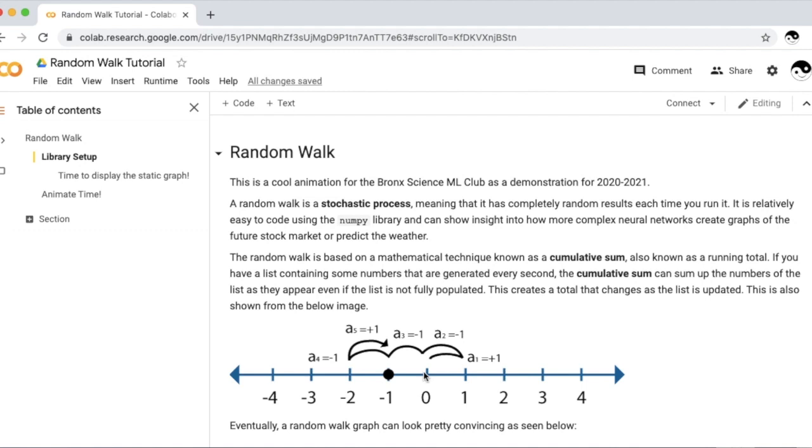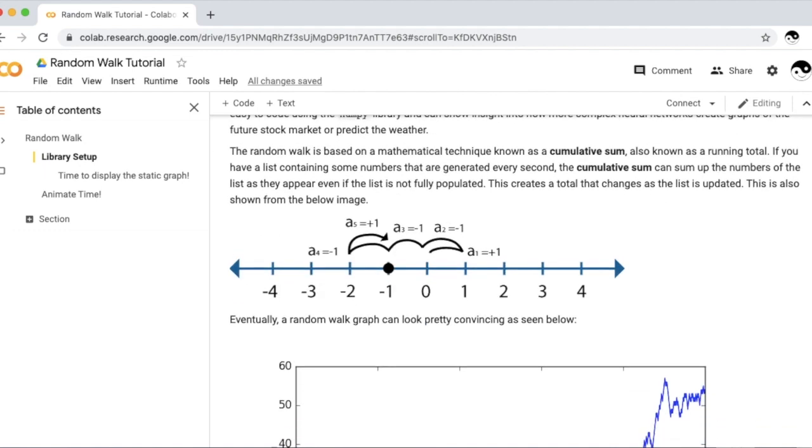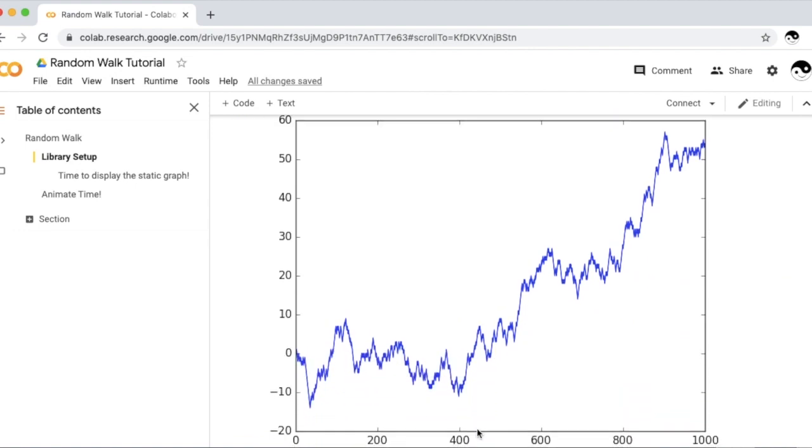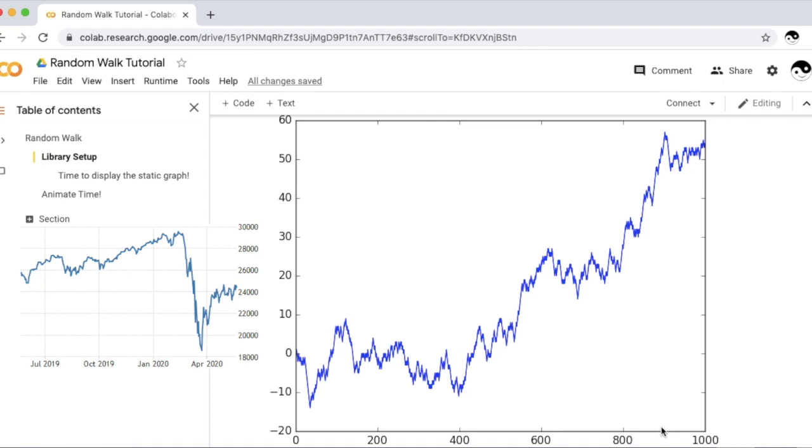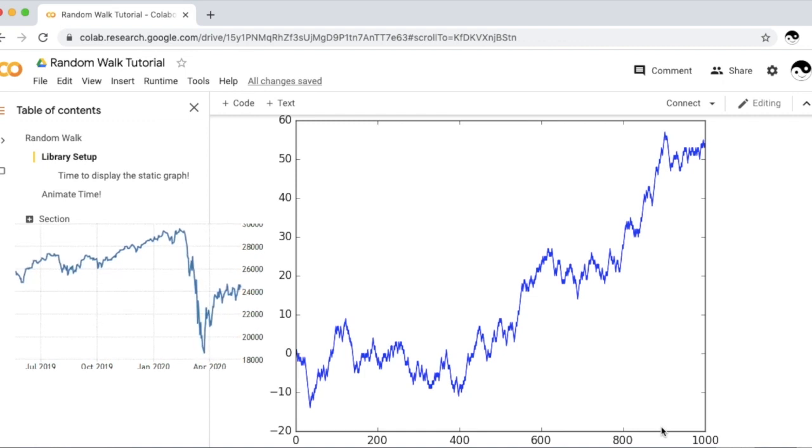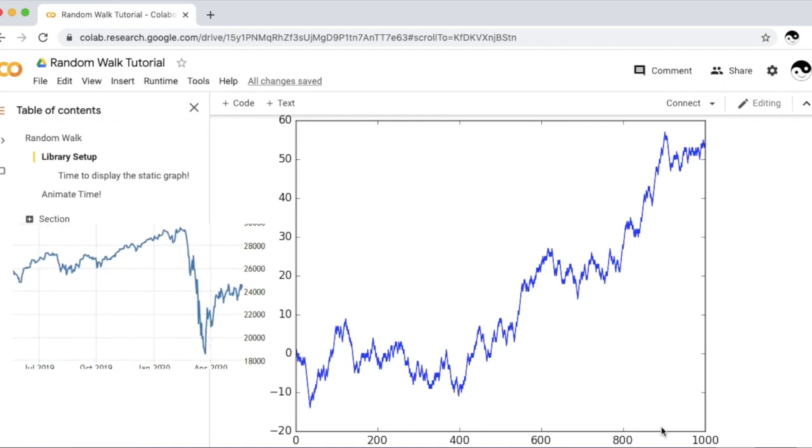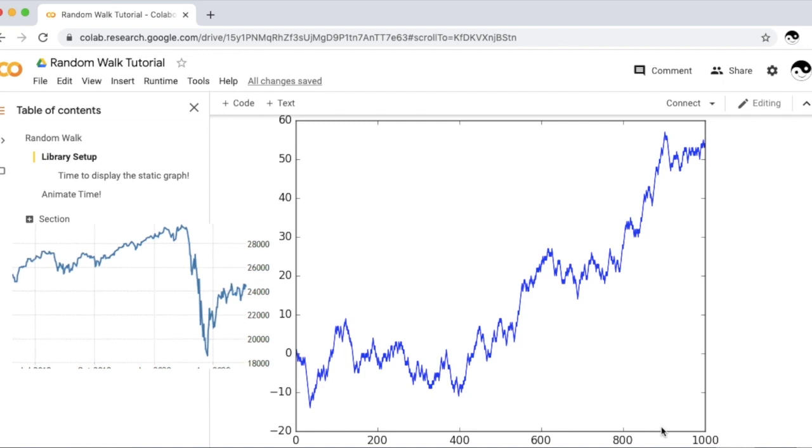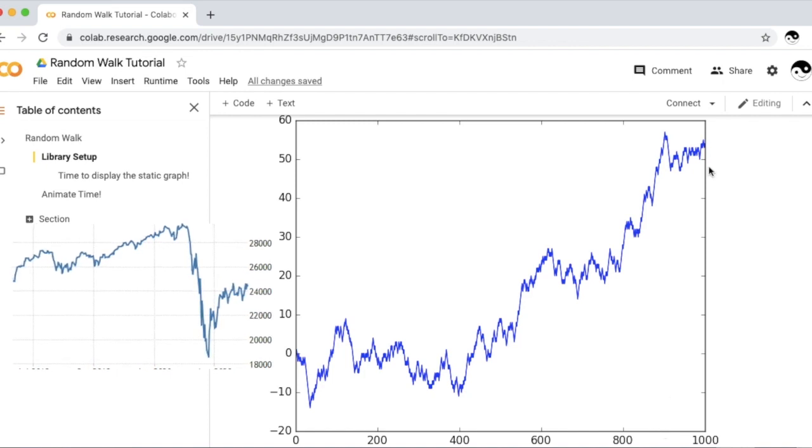It's relatively easy to code using the NumPy library and the Matplotlib libraries, as NumPy is used for mathematical computations, and Matplotlib is used for plots. And these graphs can show pretty interesting things. This graph over here is a graph of a random walk from 0 to 1000. These things look pretty similar to the stock market, don't you think?